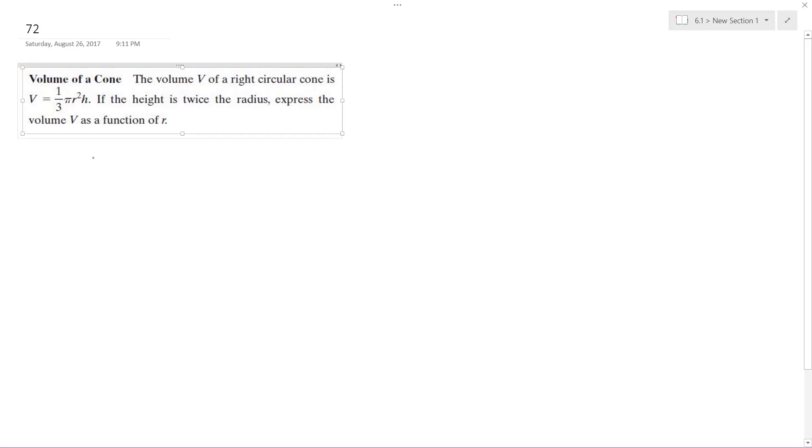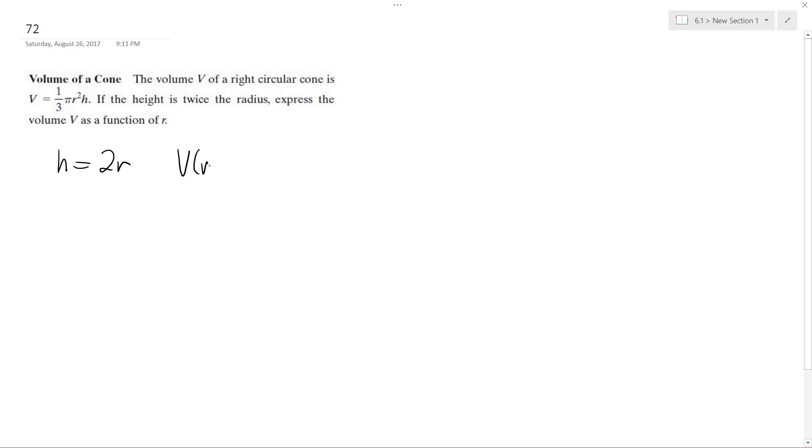So if height is equal to 2R, we're going to substitute in for H. This simply becomes V of R is equal to one-third pi R squared times, and then instead of H, we're going to have 2R.